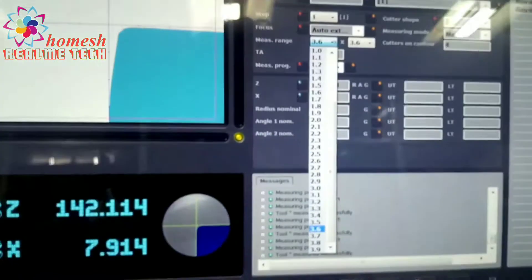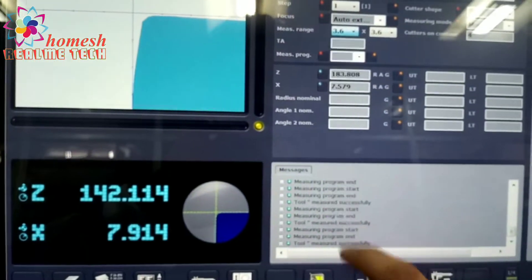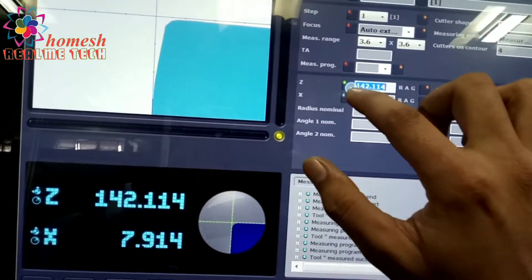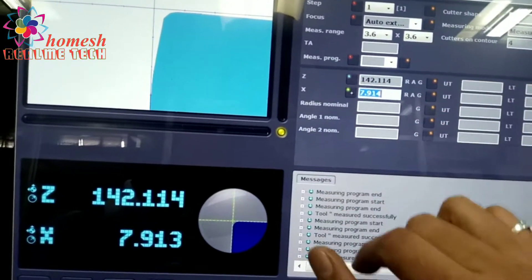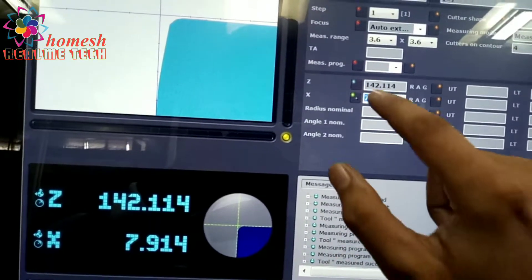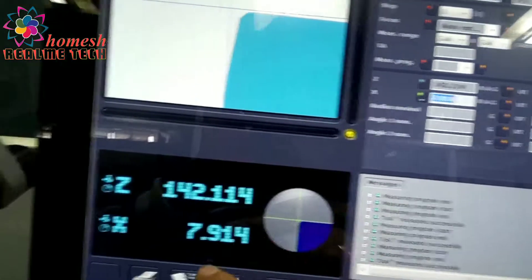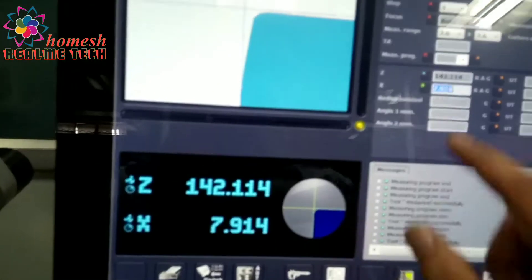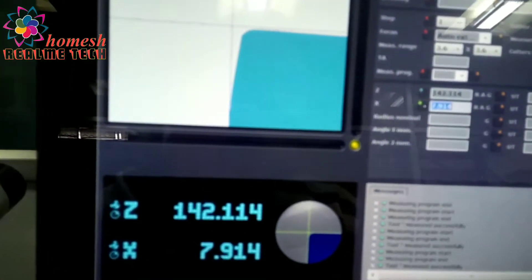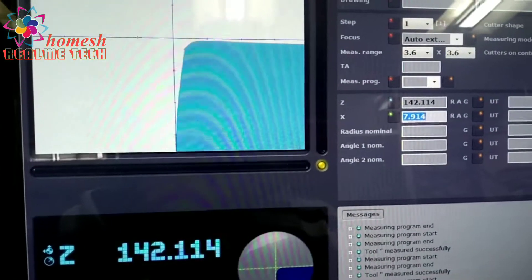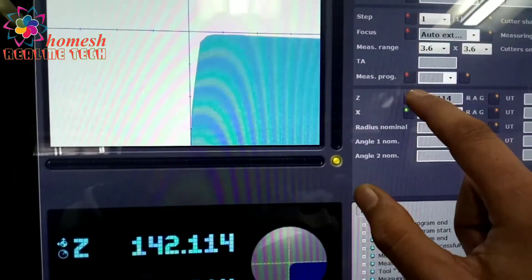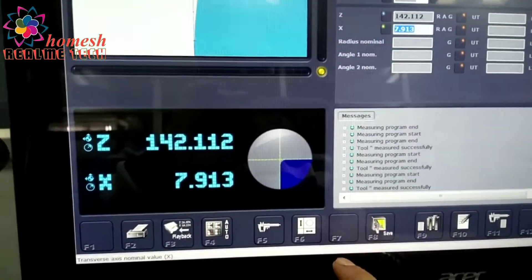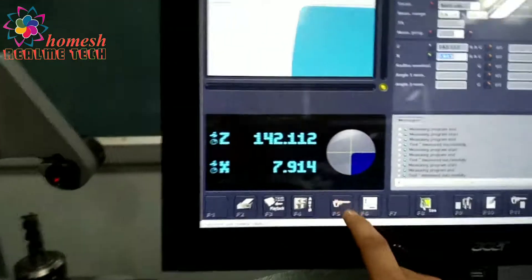Auto external we put on focus, auto external and 3.6 measuring range. We will playback these values z and x here and then we will press F5 at the bottom for measuring. After playbacking, we press F5 measuring values.